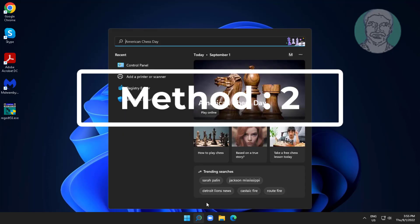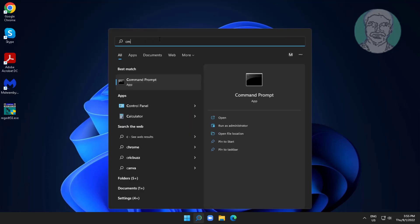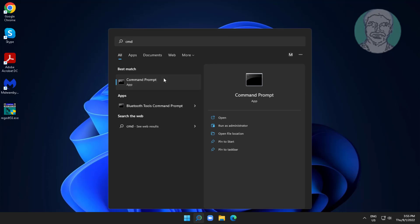Second method is type CMD in Windows search bar, right-click run as administrator.